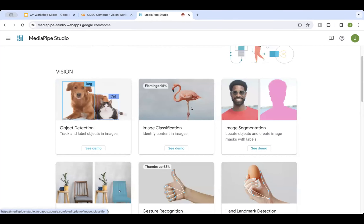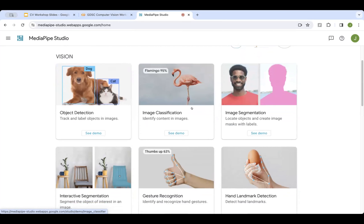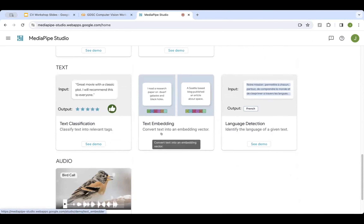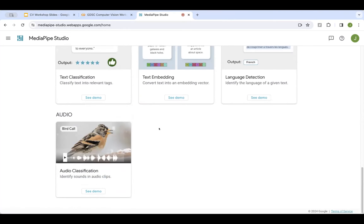MediaPipe has many different functionalities — what I just showed was image classification, but MediaPipe supports object detection, image segmentation, and many more. I encourage you to explore this library on your own. MediaPipe also handles not just vision but text and audio as well. Now Priyash will show you how to actually use it in code.